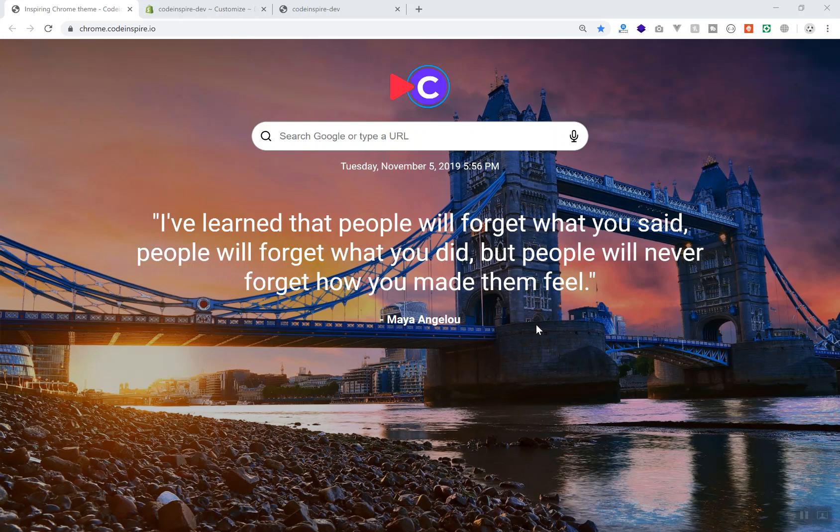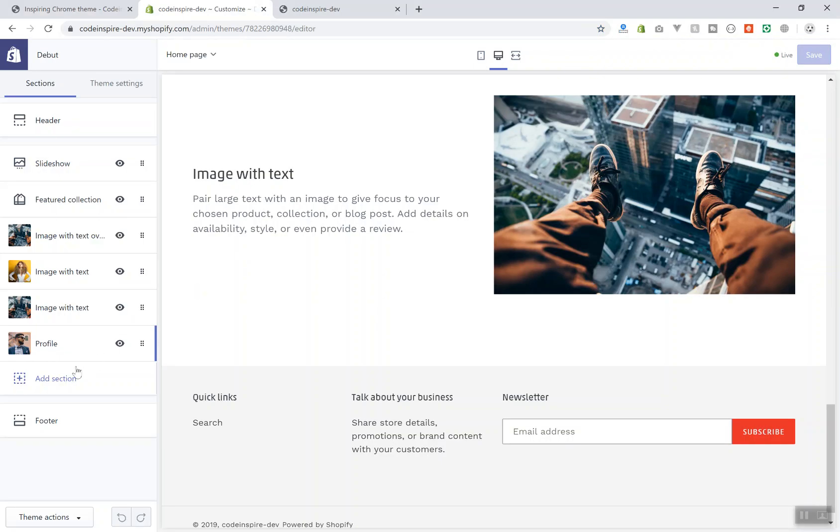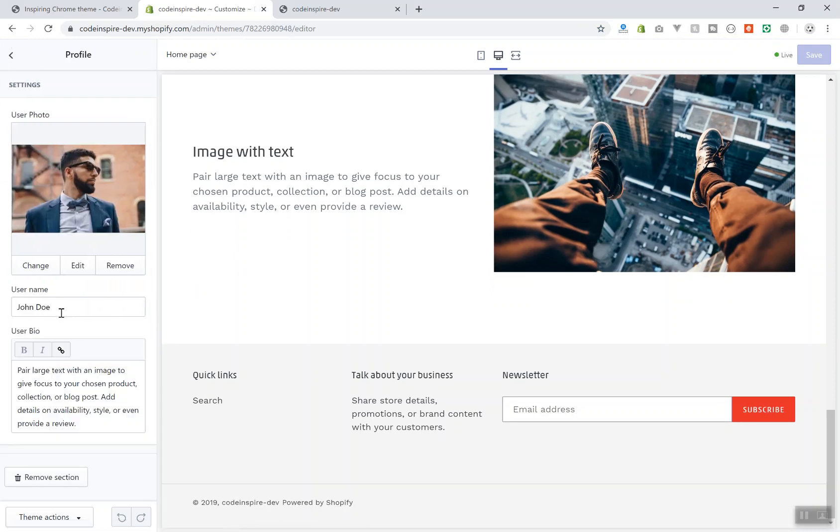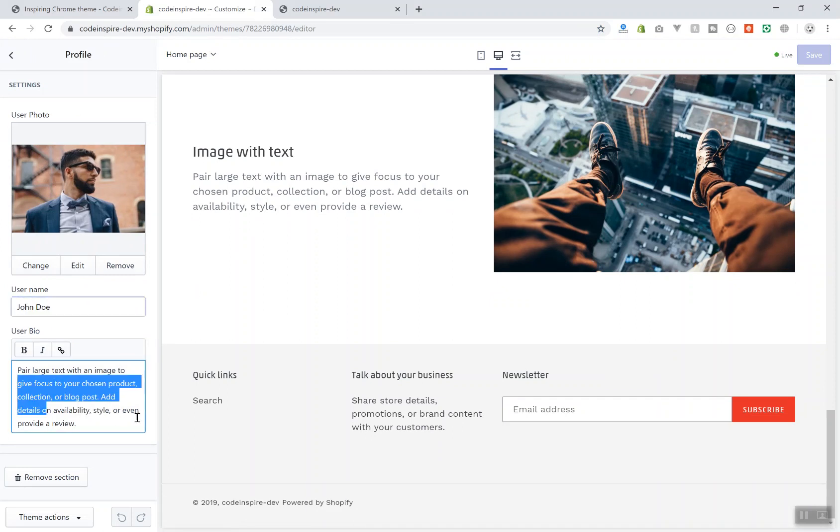Hello and welcome. In this video you will learn how you can display settings from a section on the front page of your website. In the previous video we learned how we can create our own section. This was the profile section we created - it has an image picker, username, as well as a user bio, and it's not showing on the page here.